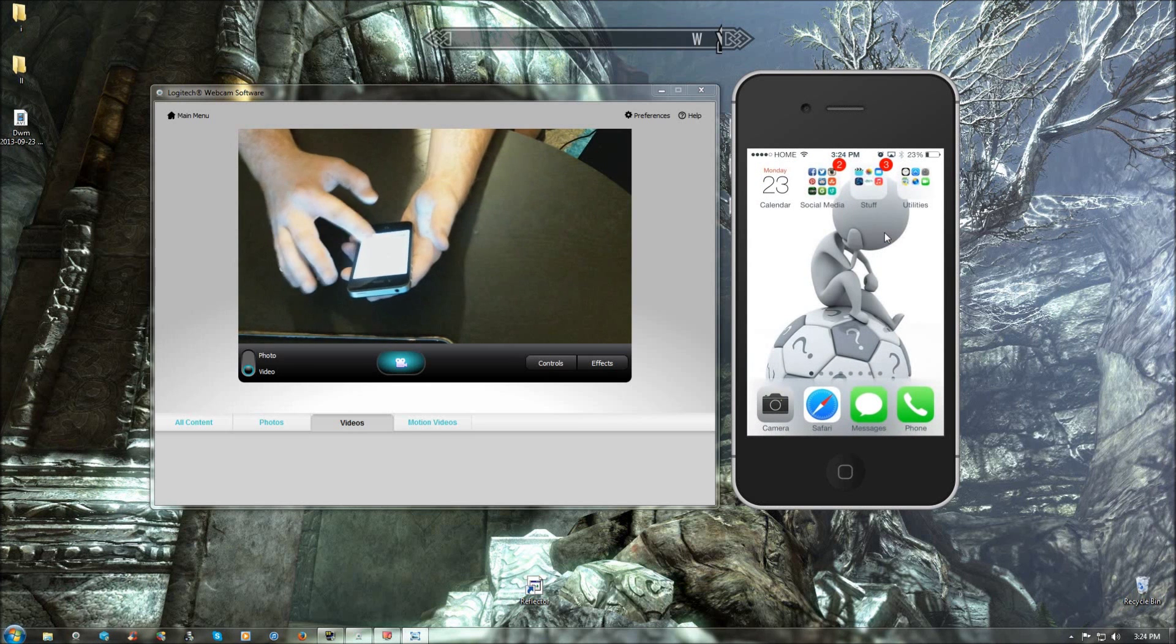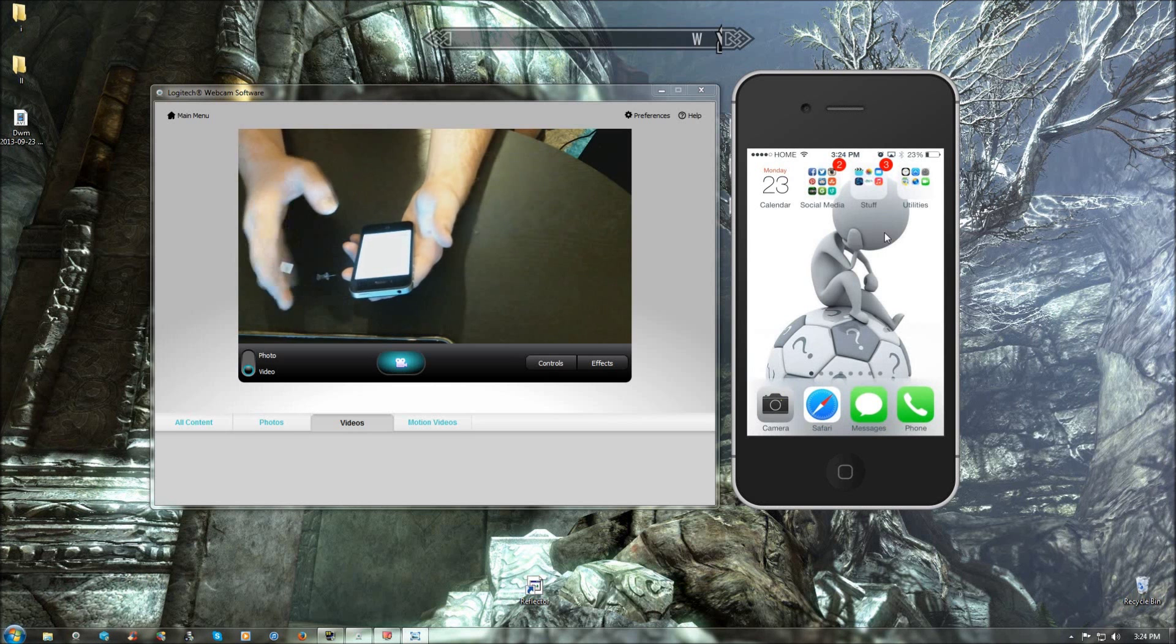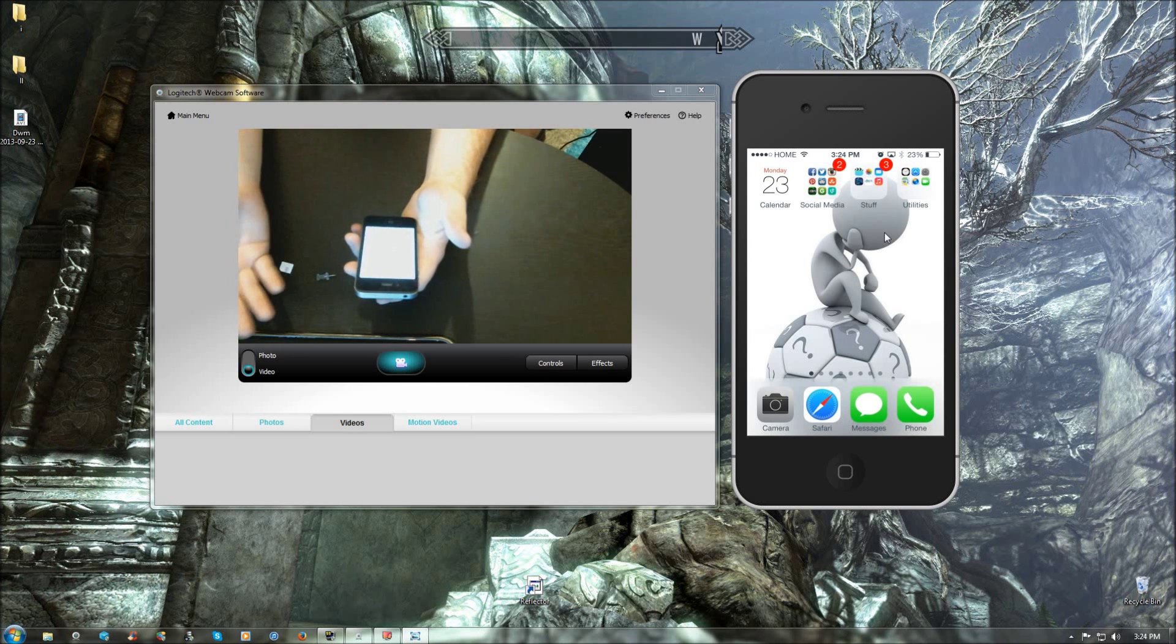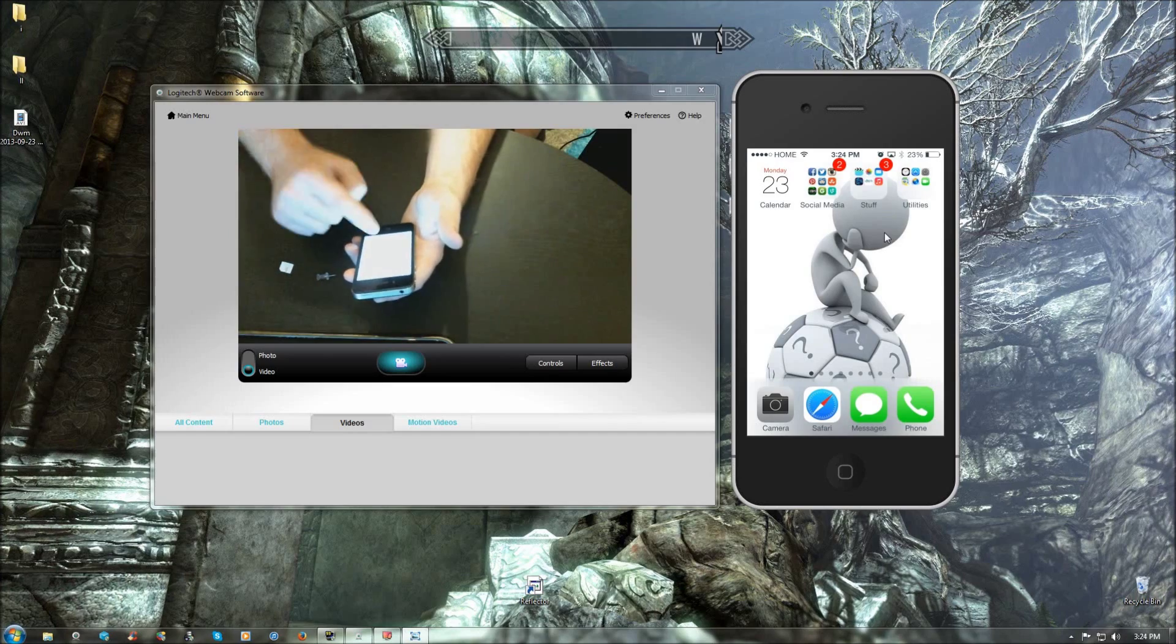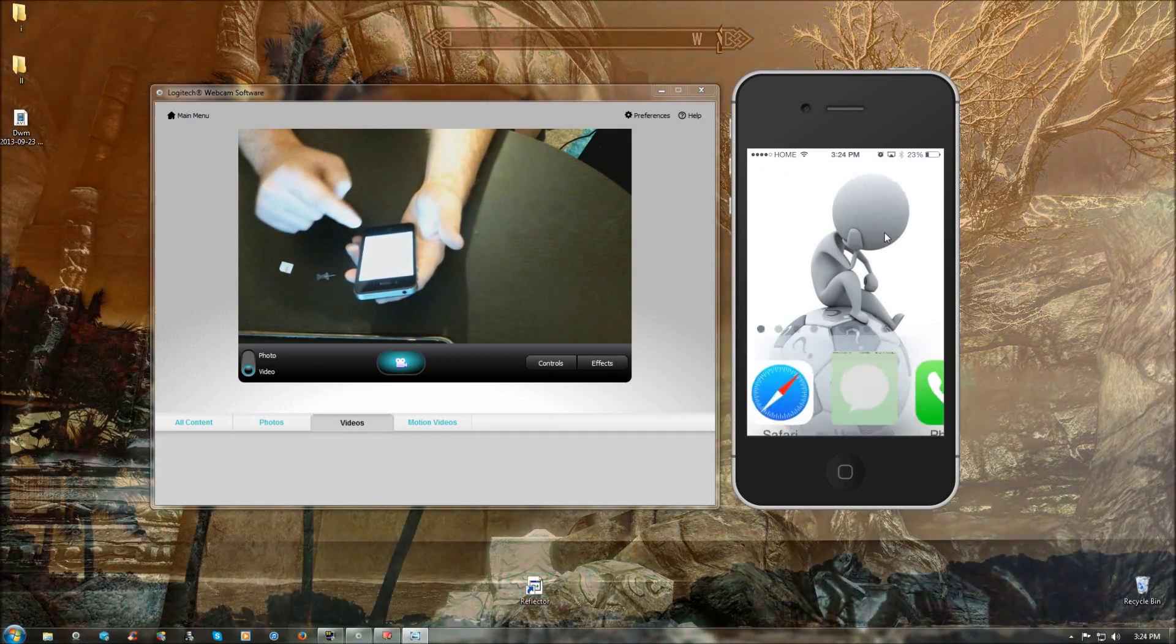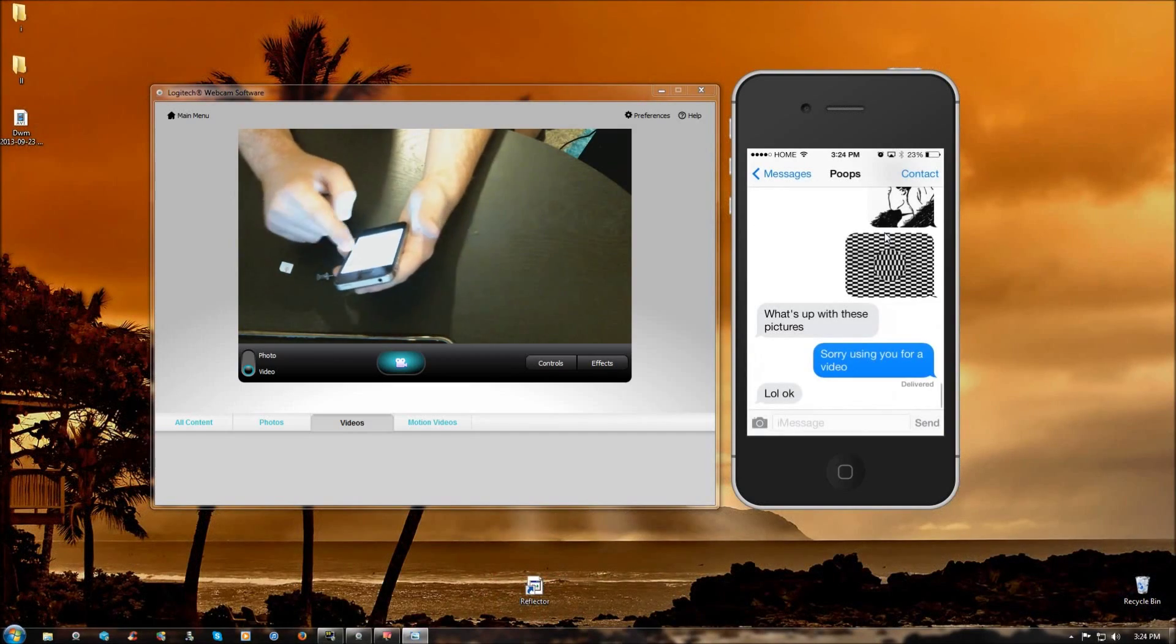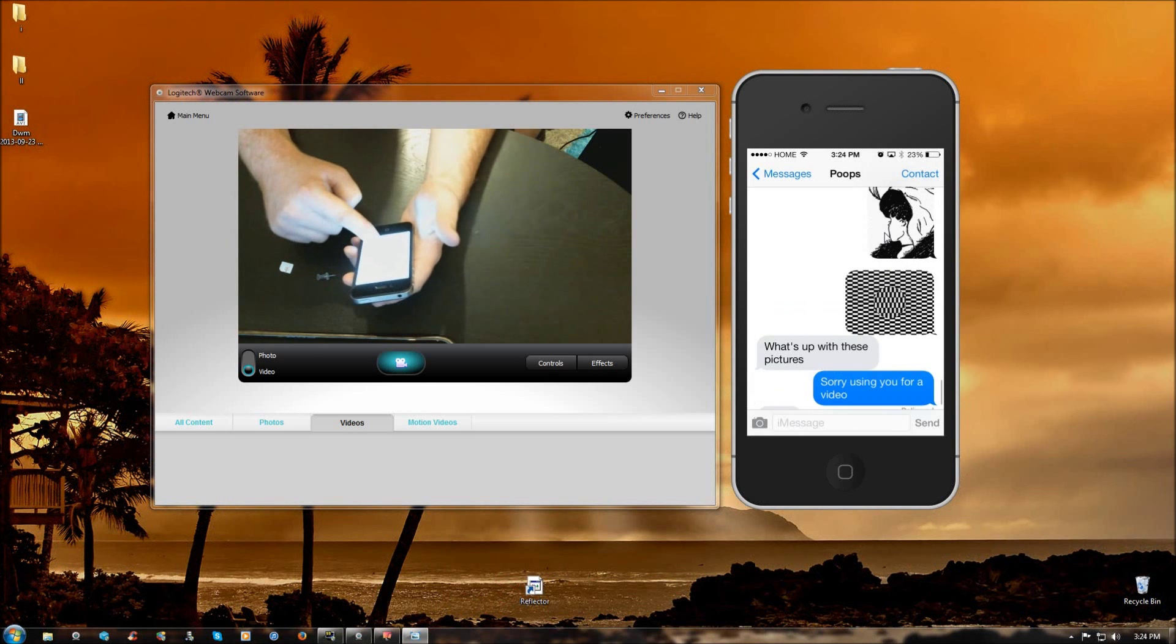And I think there's some glitch in iOS 7 where it changes it back to phone or something like that. I'm not sure exactly what it is, but I know that it does it, not sure why. But this should fix it and I'll show you here.